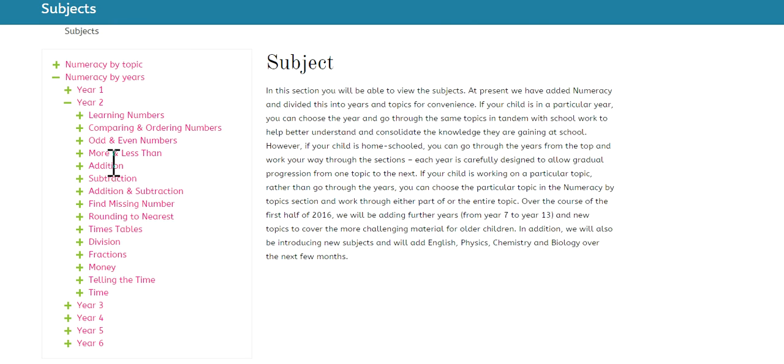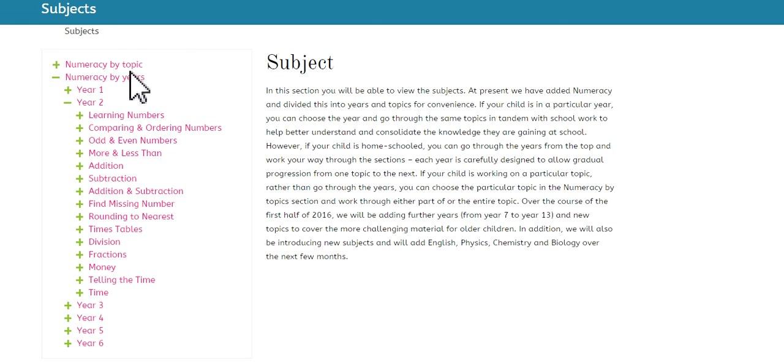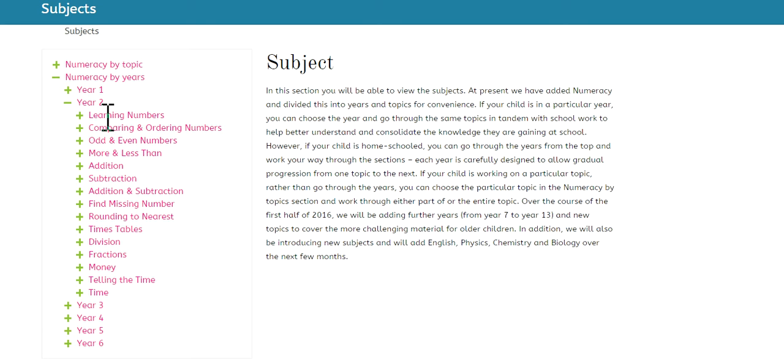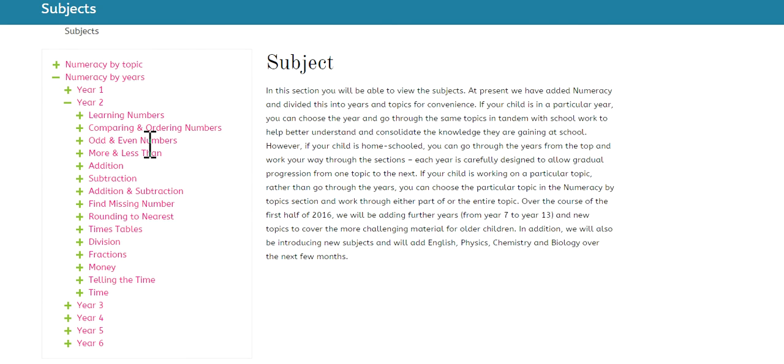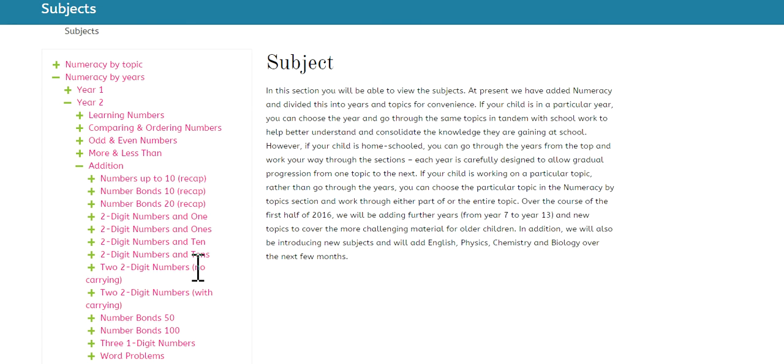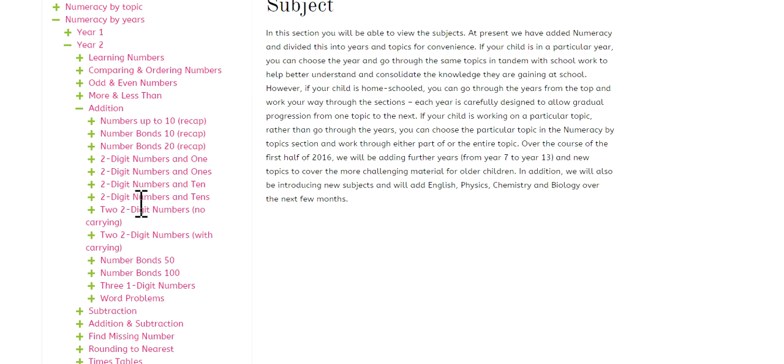Now that gives a breakdown of all the topics that are covered in that particular year. So the years is very important if your child is attending school. The topics is important, say for example, if your child is being homeschooled or needs help in just one particular area. So year 2, and this is arranged systematically in the best way a child can learn. So we start off with the easiest learning numbers, comparing and ordering numbers, odd and even numbers, more and less than, and it keeps going forward. So let's click on addition.